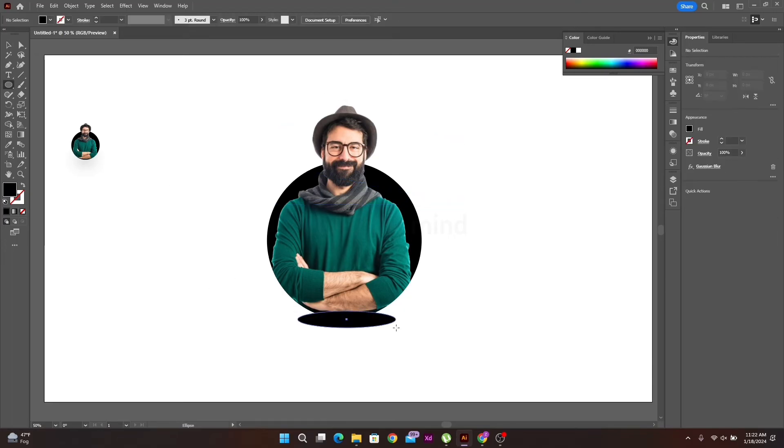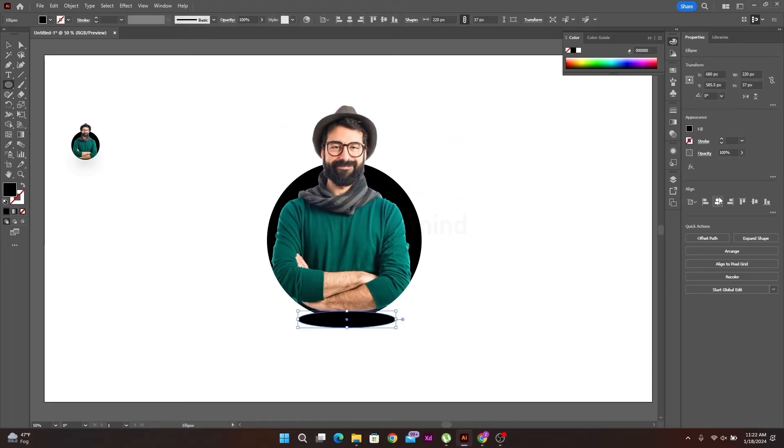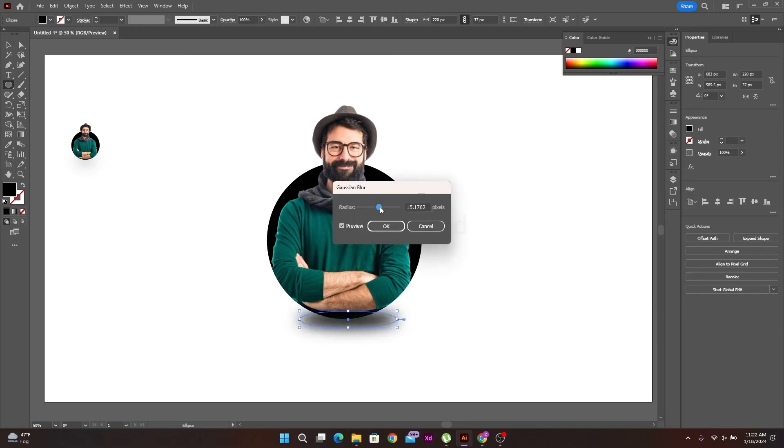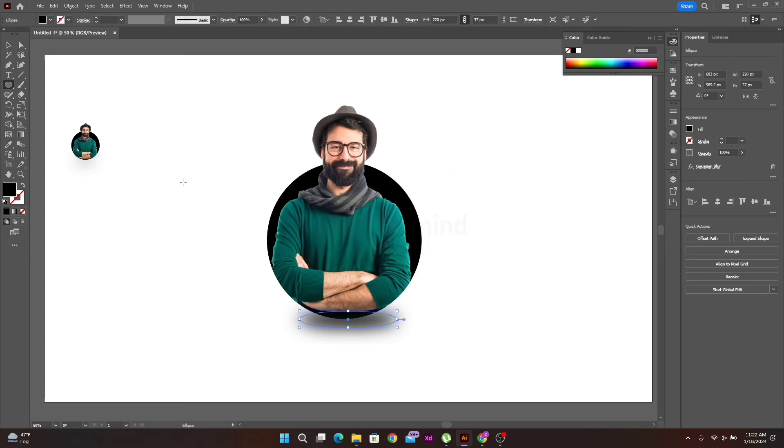Make a shape, then go to the effects option and select Gaussian Blur. Adjust your shadow.